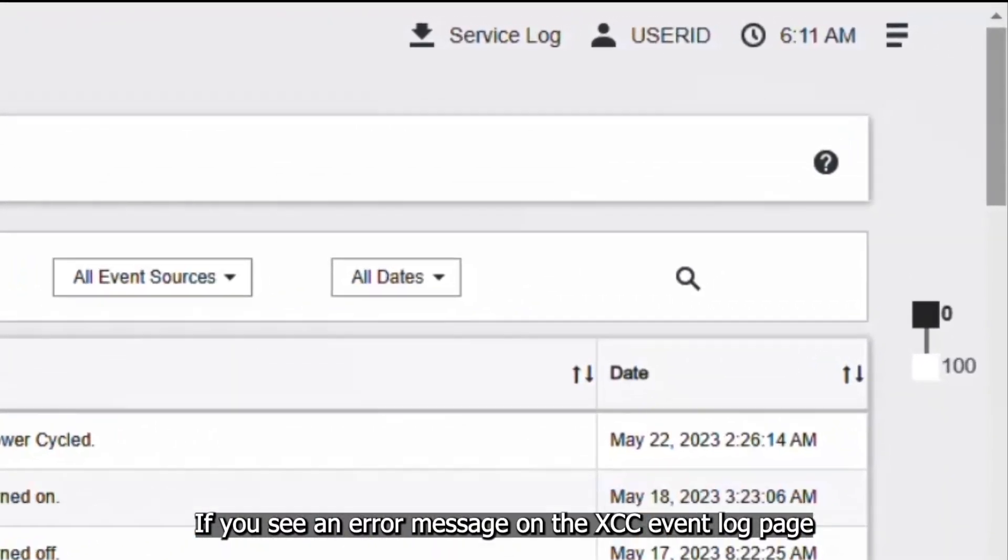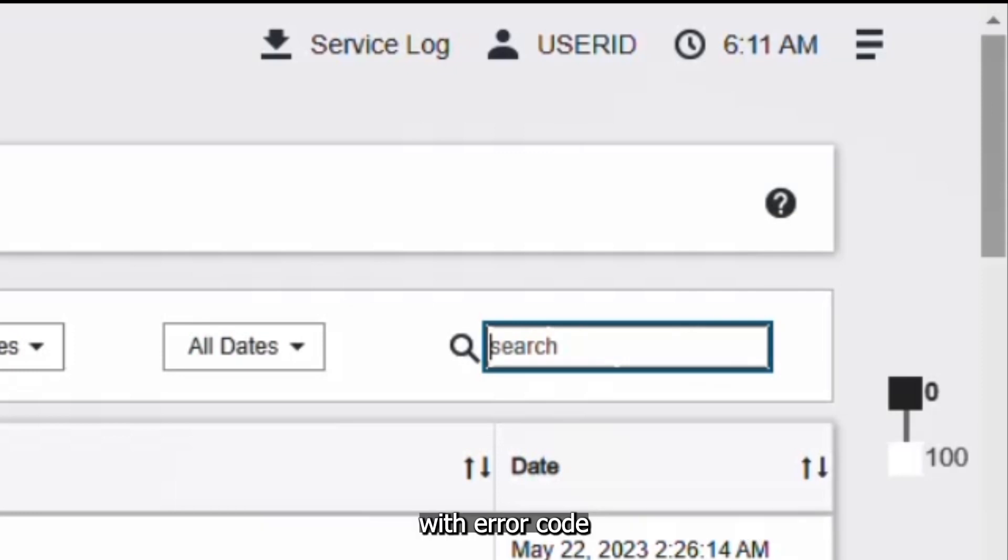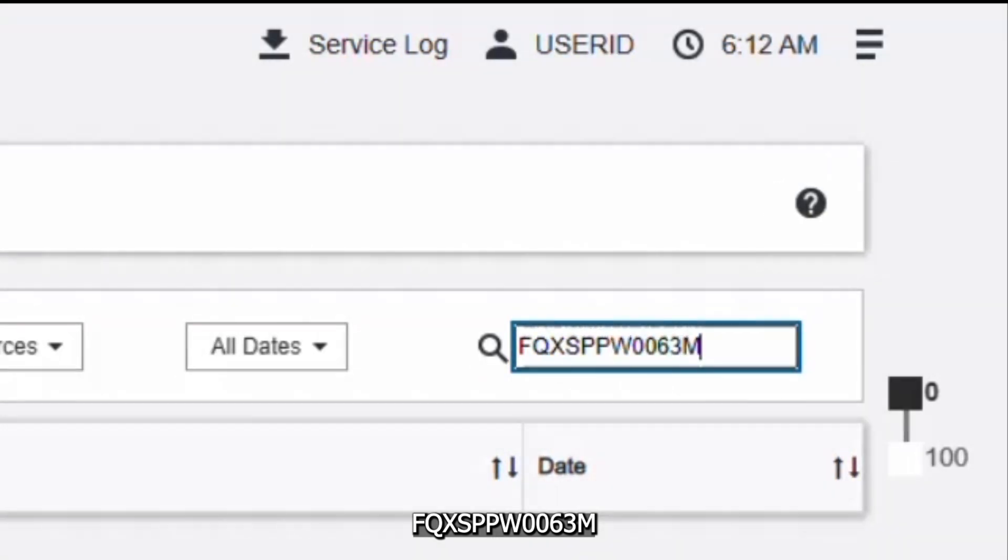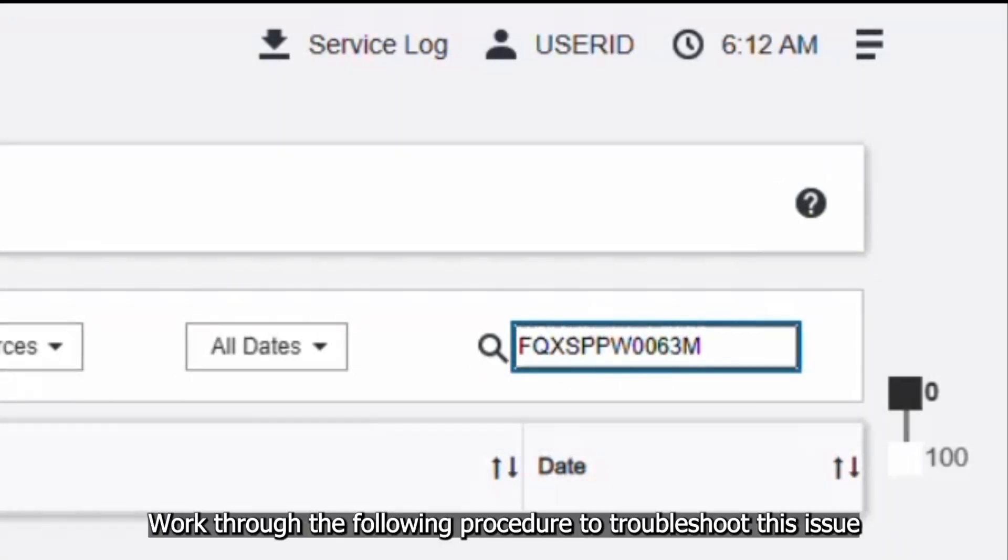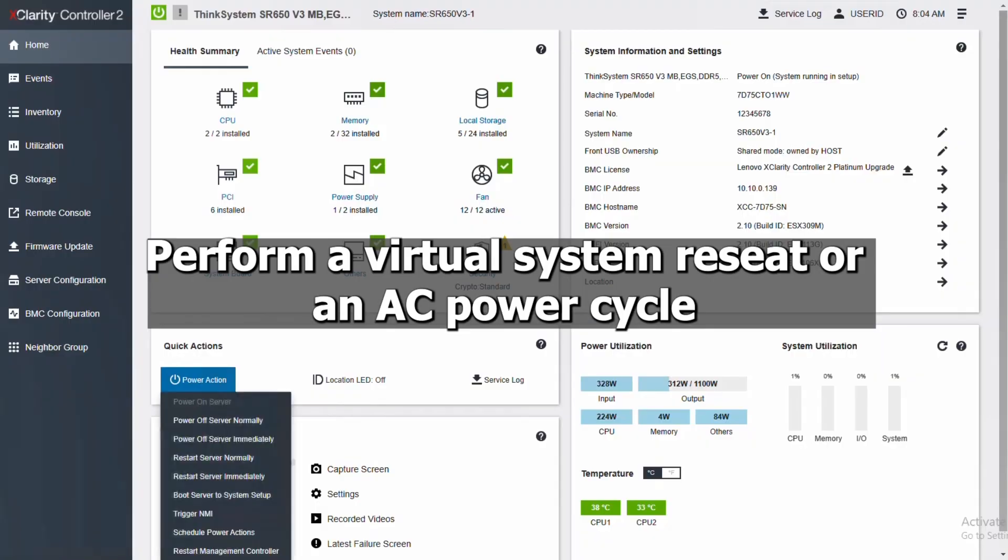If you see an error message on the XCC event log page with error code FQXSPPW0063M, work through the following procedure to troubleshoot this issue. Perform a virtual system reseat or an AC power cycle.